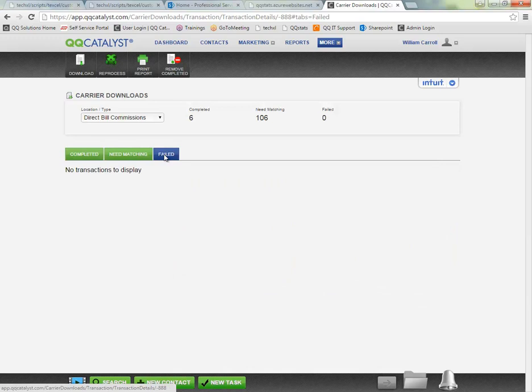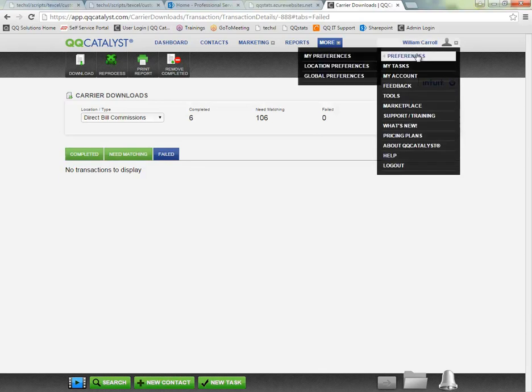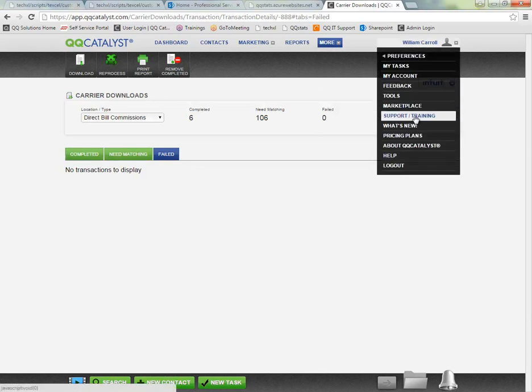Any that are failed will come into the failed section just like with the other policy update information. If you have failed transactions you might want to give our support department a call to see if they can help resolve those issues.